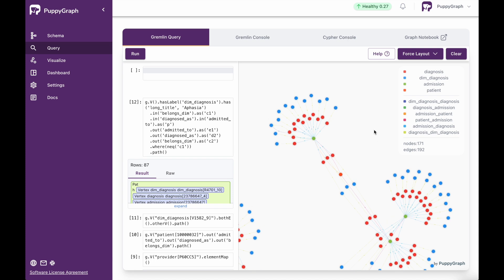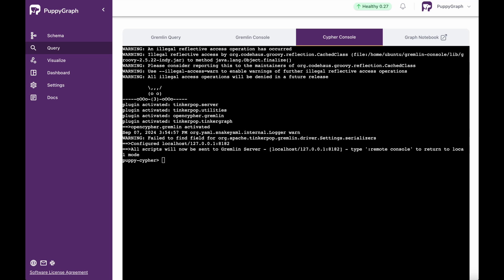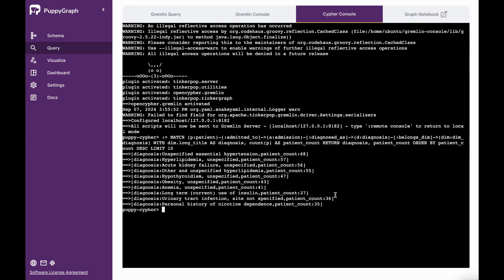Another thing we can do is use the Cypher query language in order to query this graph too. Let's say I wanted to run a query for the top 10 most common diagnoses among patients. I could do that by running the following query. From here, I can see the top 10 most diagnosed illnesses — the name and the patient count. So the first one is unspecified essential hypertension with a patient count of 68, the second is high cholesterol, the third is acute kidney failure, and unspecified high cholesterol at a patient count of 55, and so on.